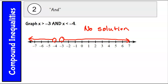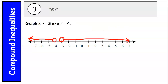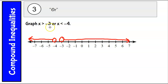Now we've changed this problem to an 'or' problem, and this inequality actually does have a solution. It's everything that is greater than negative 3 or less than negative 4 — anything that's not between negative 4 and negative 3 is a solution. You'll have two pieces to your compound inequality graph when it's an 'or.'